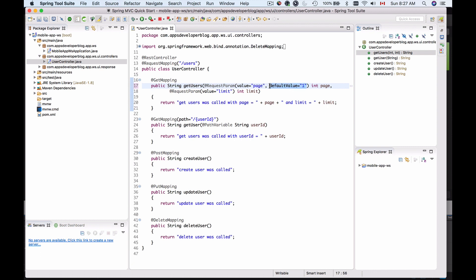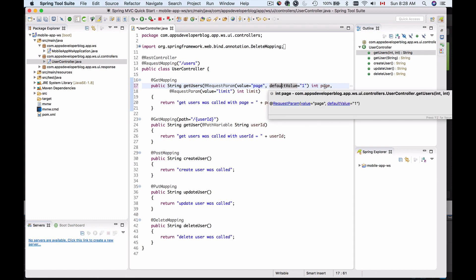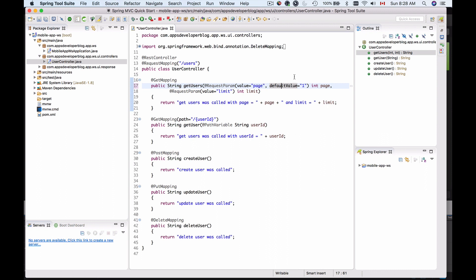So this will make our page request parameter optional because it will assign default value of one to the page method argument if the request parameter is not provided.